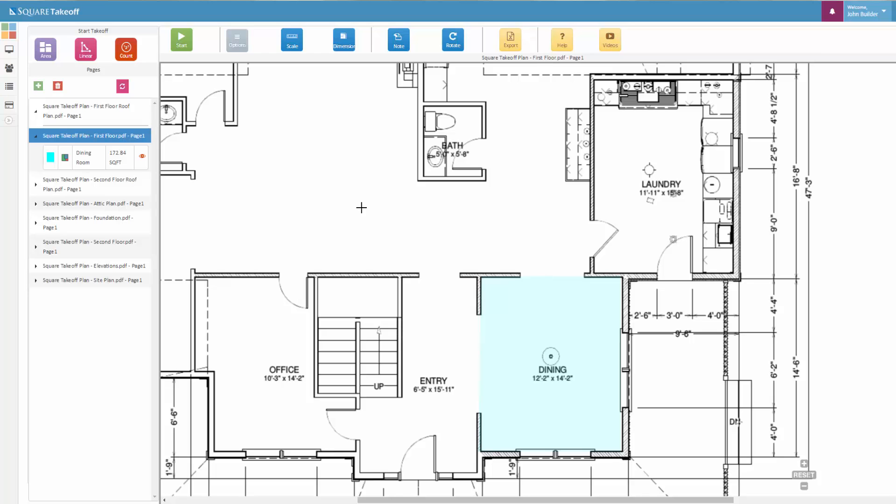How to use the Save as New Item feature. To get started, you'll need to draw an area, linear, or count.